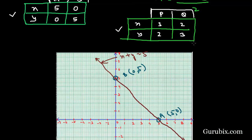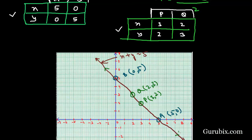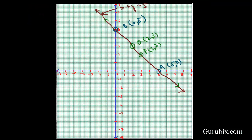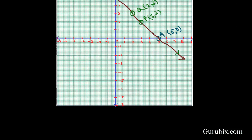Now we plot the points from the table of equation 2, which is 2x plus 2y equals to 10. Point P is (3, 2) and point Q is (2, 3). Point P at (3, 2) is here and Q at (2, 3) is here. When we draw a line through these points, we observe that line PQ overlaps line AB. This confirms graphically that there are infinitely many solutions to this pair of linear equations. Thank you.